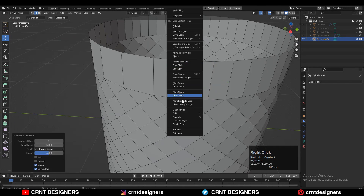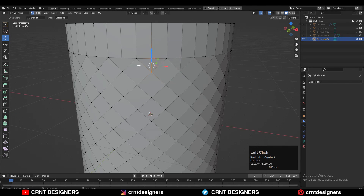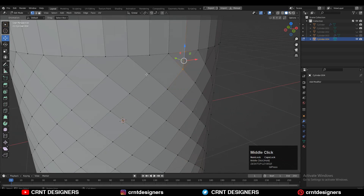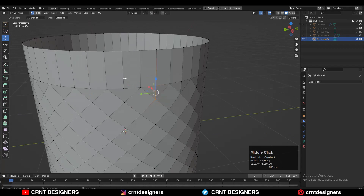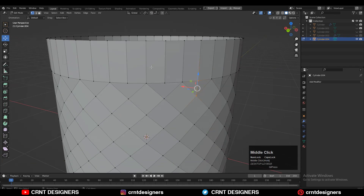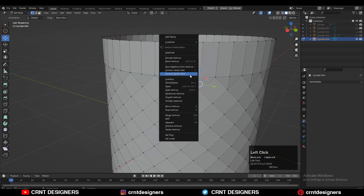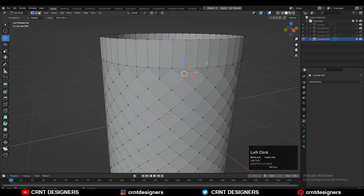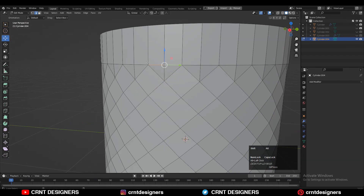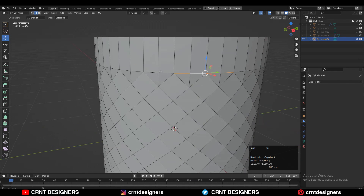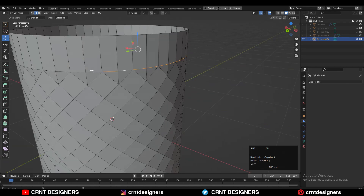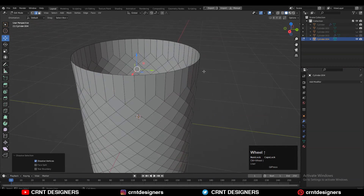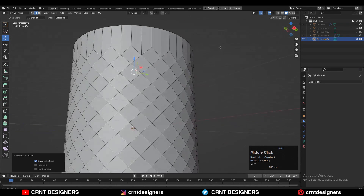Then you can select these vertices and right-click Connect Vertex Path, right-click Connect Vertex Path, right-click Connect Vertex Path — you need to create an edge in between the vertices. Then you can select these edges with Shift+Alt select, and after that use Ctrl+X to dissolve them.